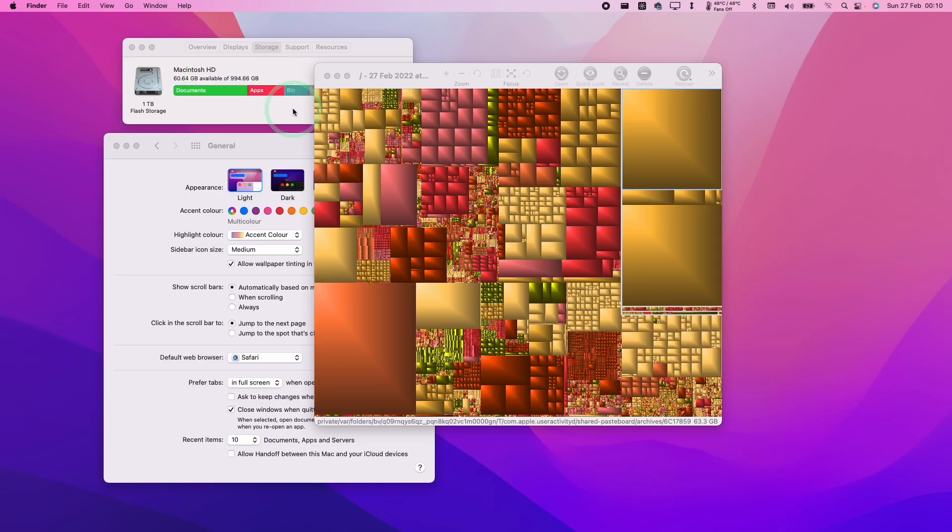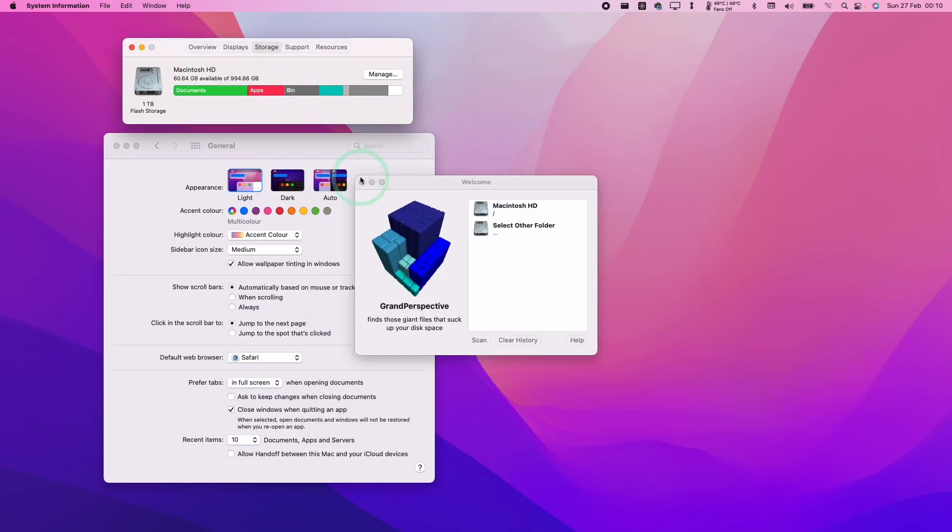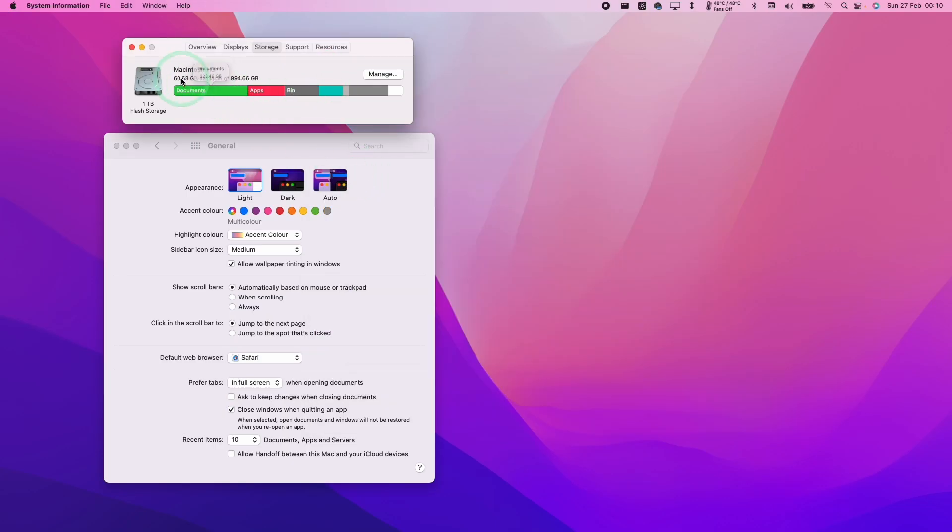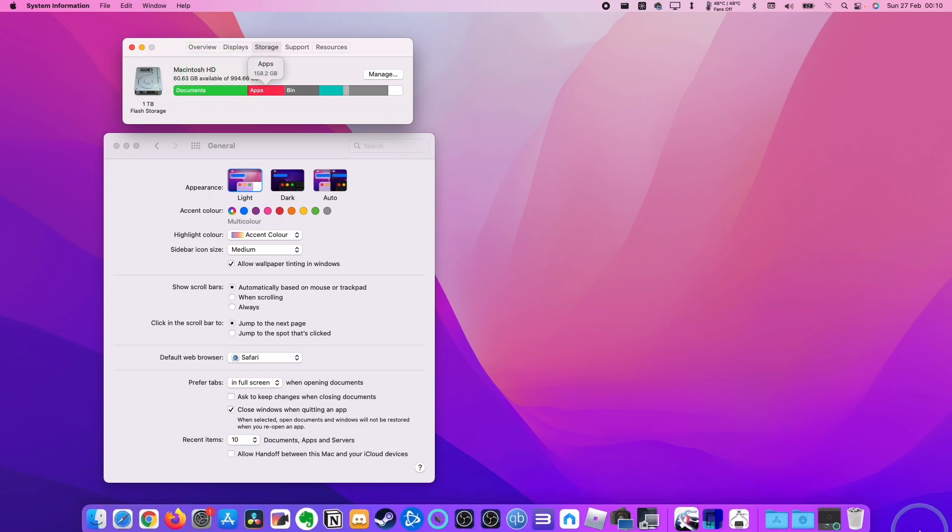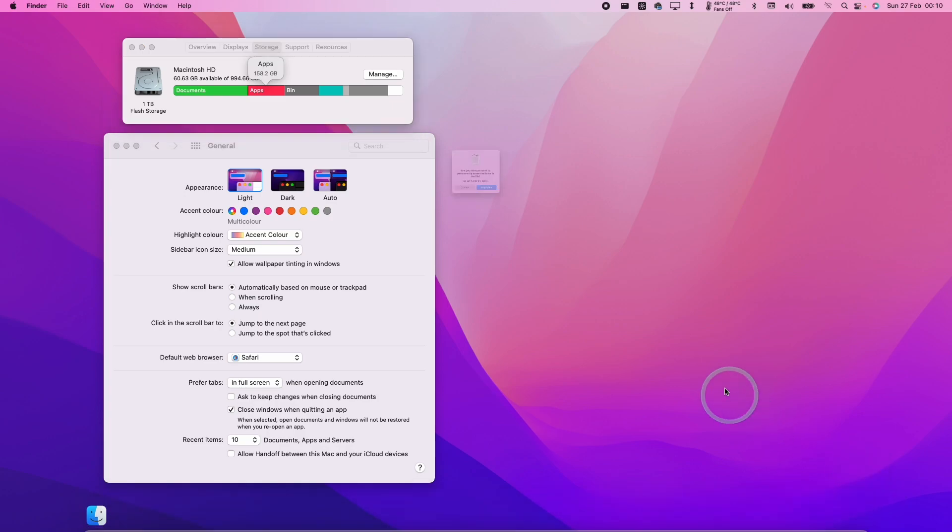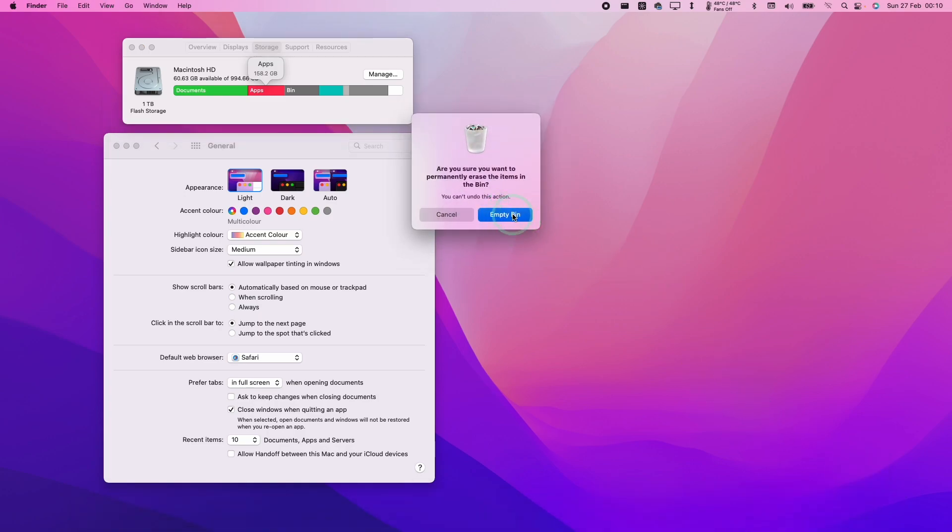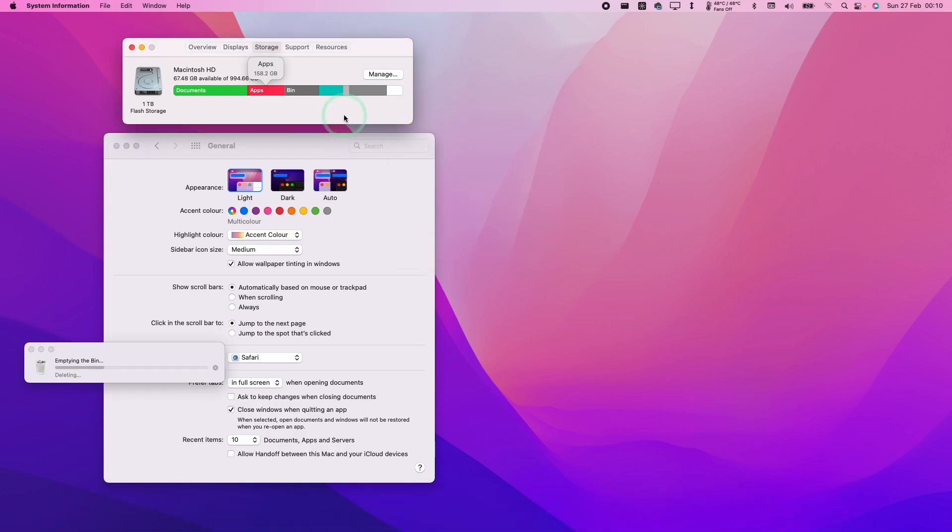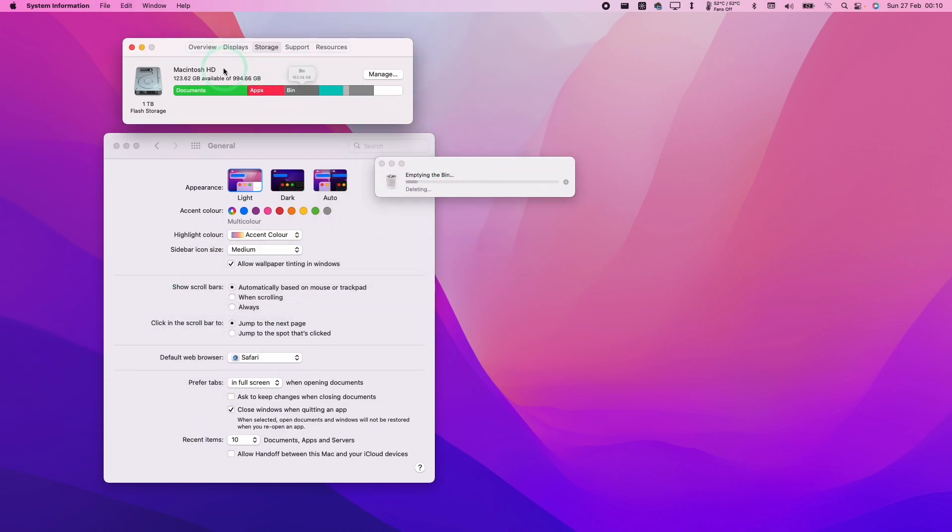I'm going to close this. You'll see that we have 63 gigabytes available out of one terabyte. I'm going to go to my bin, control-click, press empty bin, and empty the bin now. This is going to delete all of those cache files and free up a whole load of space from the shared-pasteboard.